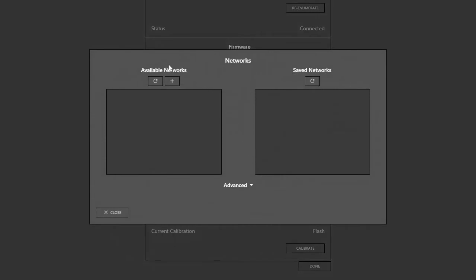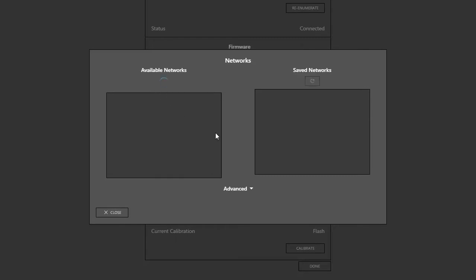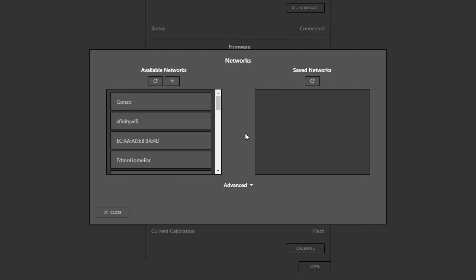On the left side, you can see Available Networks, and on the right are any saved networks on the device itself. I don't have either since it's new out of the box. So, I'll click Refresh under Available Networks to scan for local networks. That comes back with a list of networks that are available, and I'll choose mine.